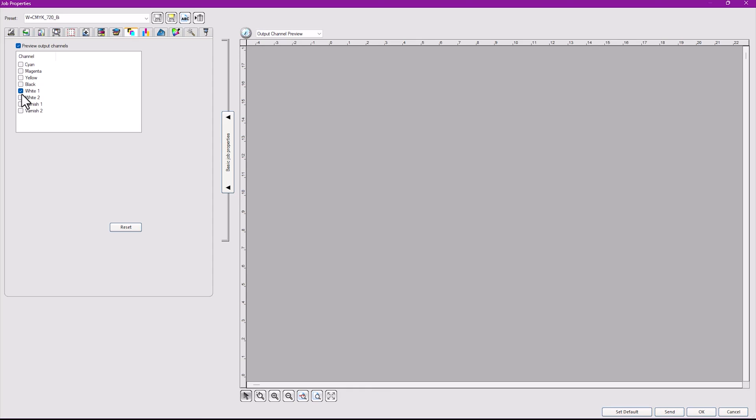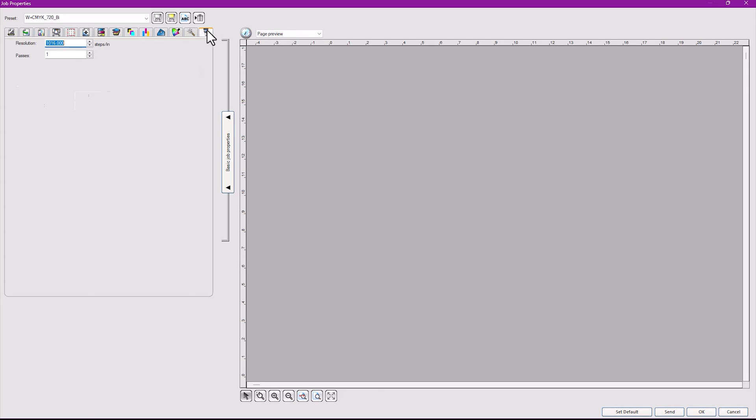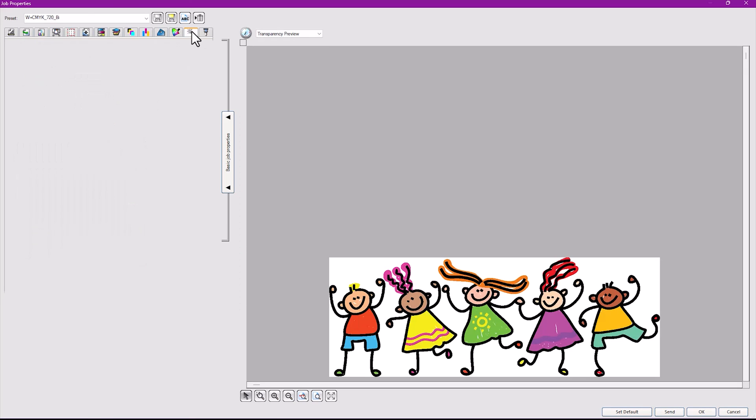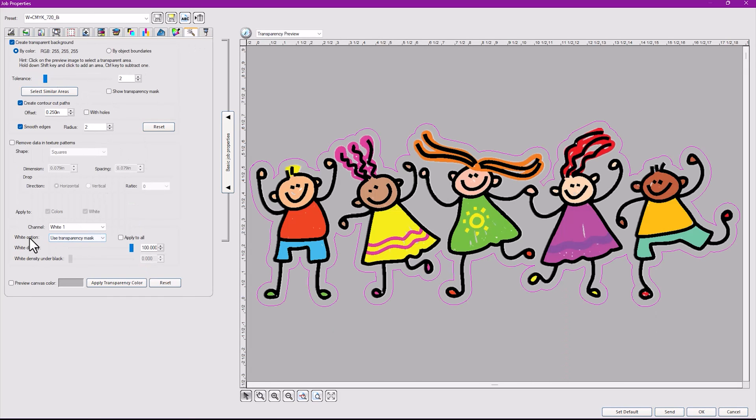Say I want to see what the white ink is going to look like. I want to see what the white ink is going to look like here. I want to see what the varnish is going to look like. You just turn them on and off. In fact, you control how that white prints by simply going to your transparency tab here and choosing the way you want it to look.